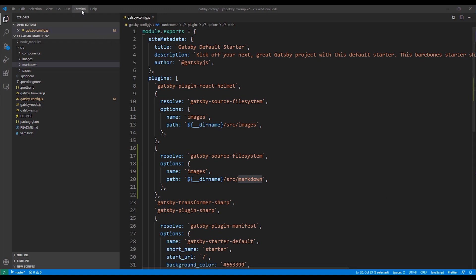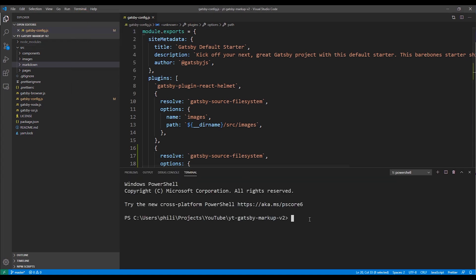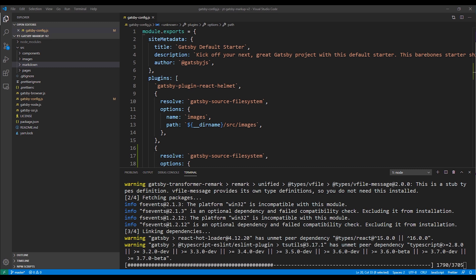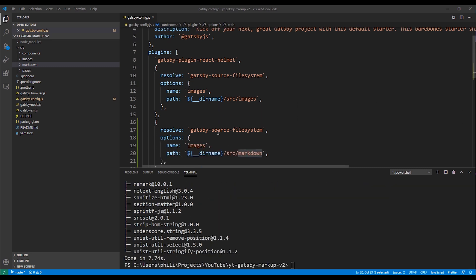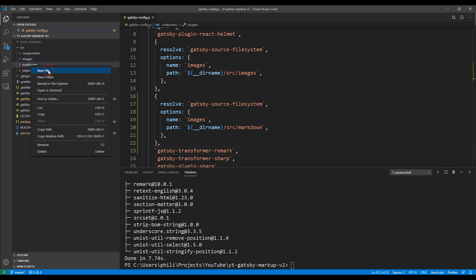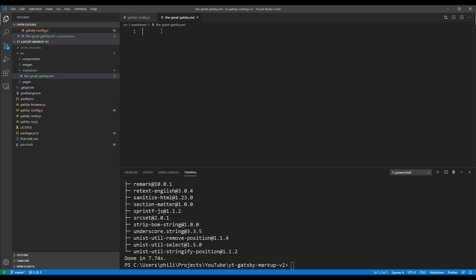Next I need to add the gatsby-transformer-remark plugin. Open up a terminal and run yarn add gatsby-transformer-remark. This plugin basically parses the markdown files. The only configuration needed is adding it to the plugins array in the gatsby-config file. Next we're going to create our first markdown file in the markdown directory. For this one, of course, we'll choose The Great Gatsby.